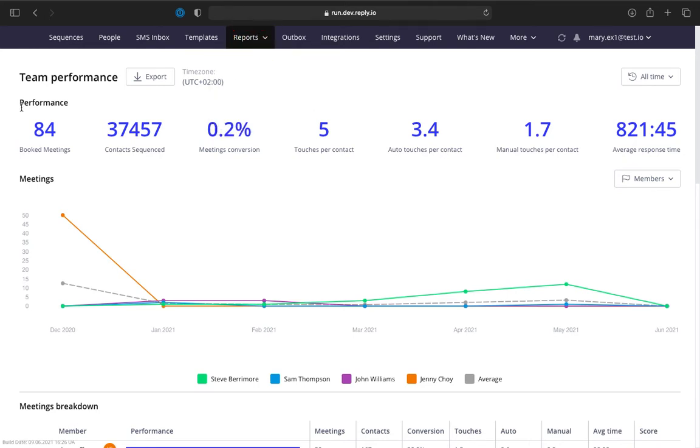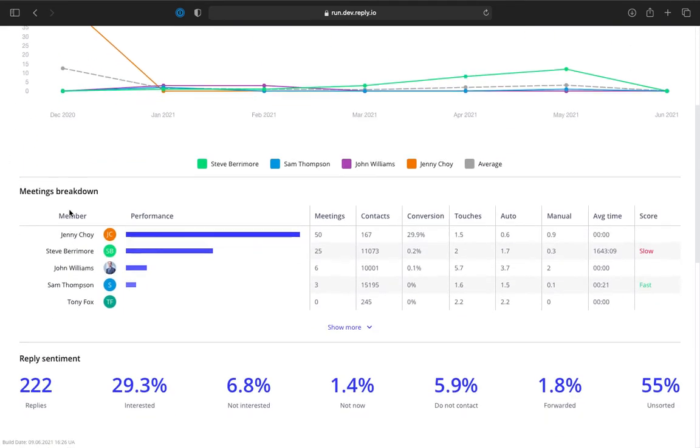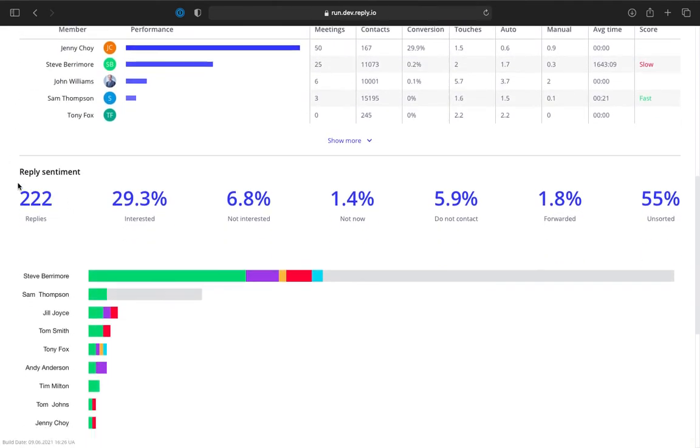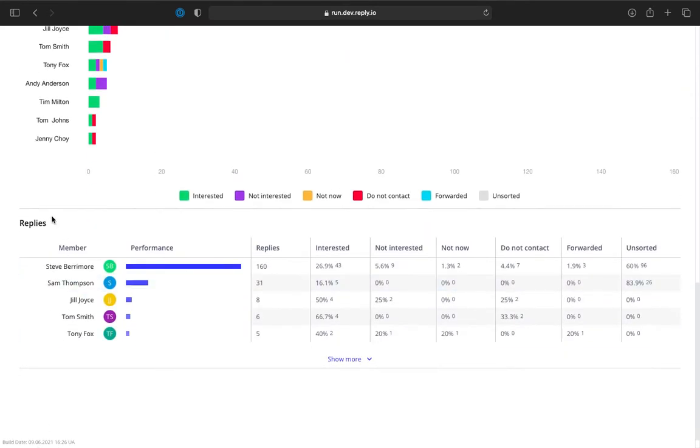The Team Performance Dashboard consists of five sections: performance metrics, meetings charts, meetings breakdown by team member, reply sentiment metrics, reply sentiment chart, and reply sentiment by team member.